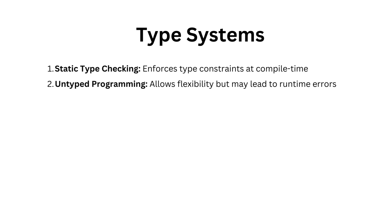Static type checking enforces type constraints at compile time. This means that your code is checked for type errors before it's even run. It helps catch potential issues early in the development process, making your code more reliable.